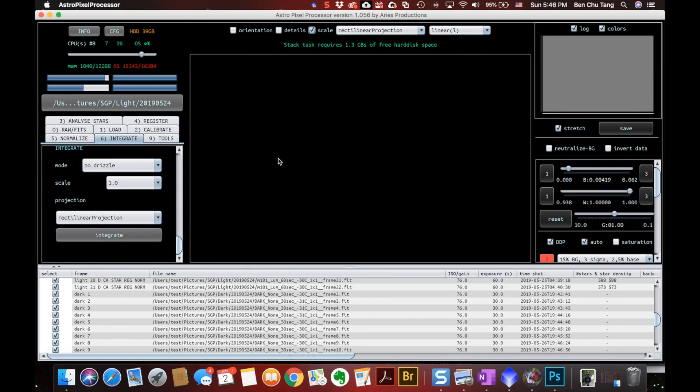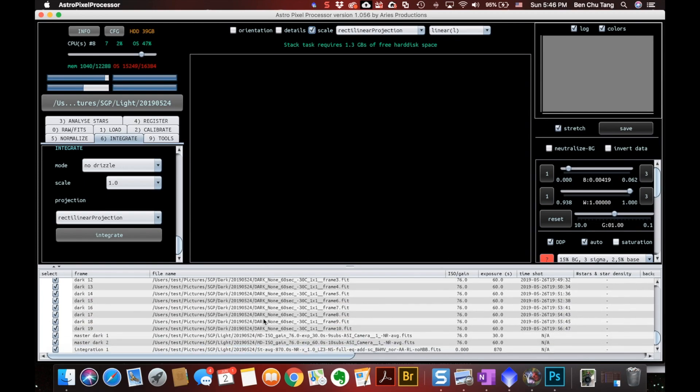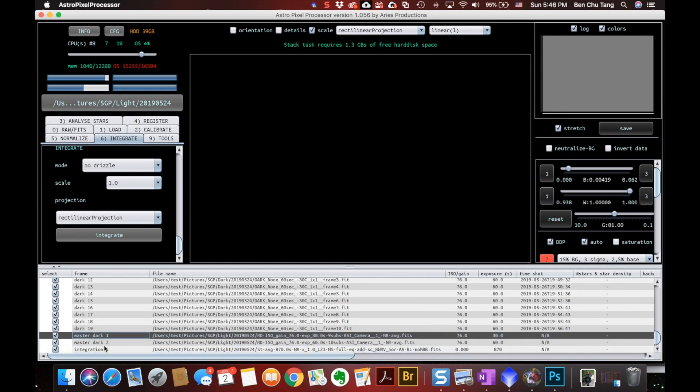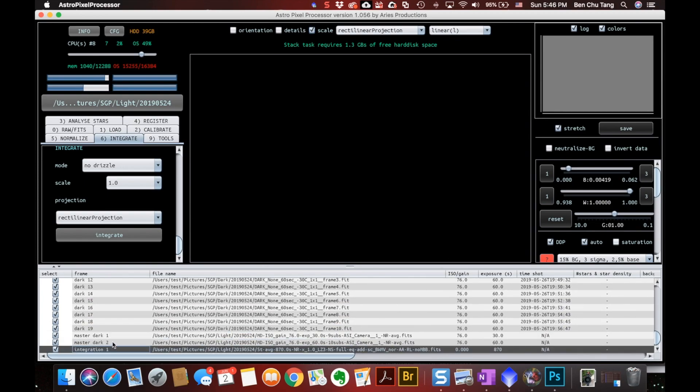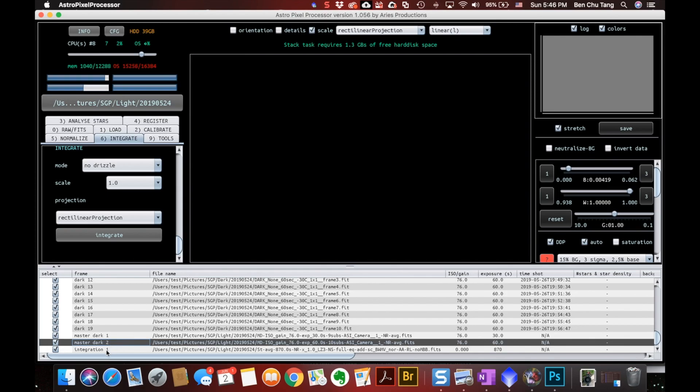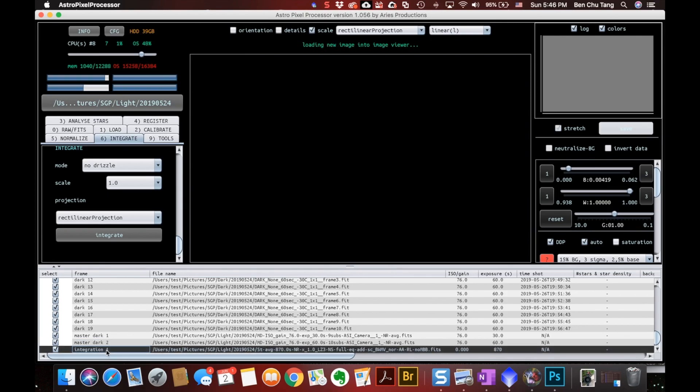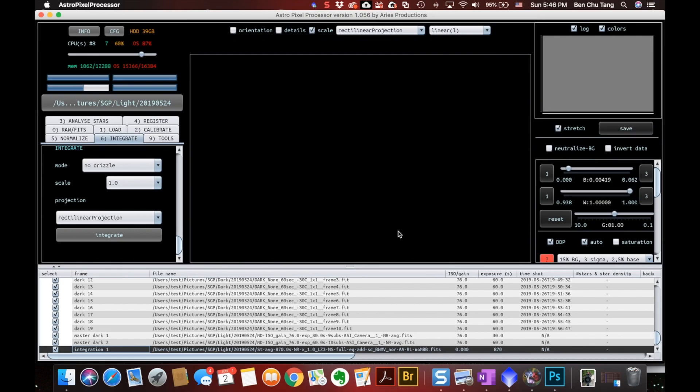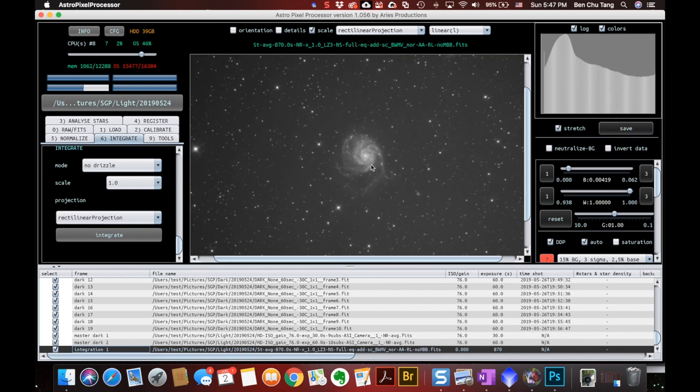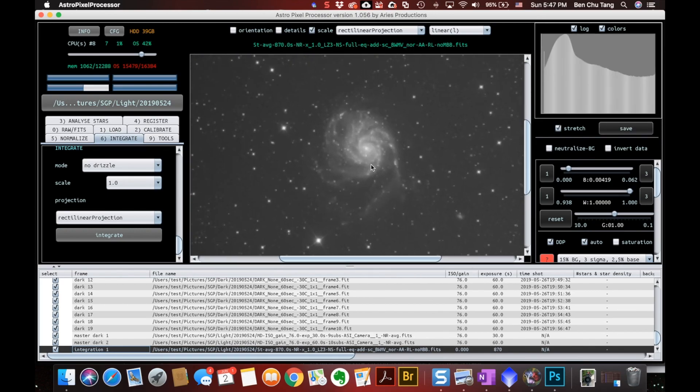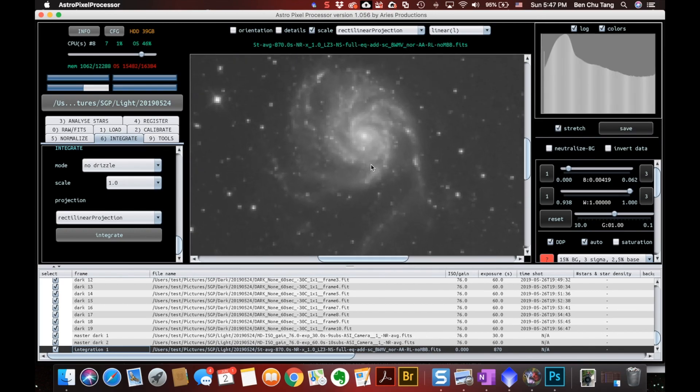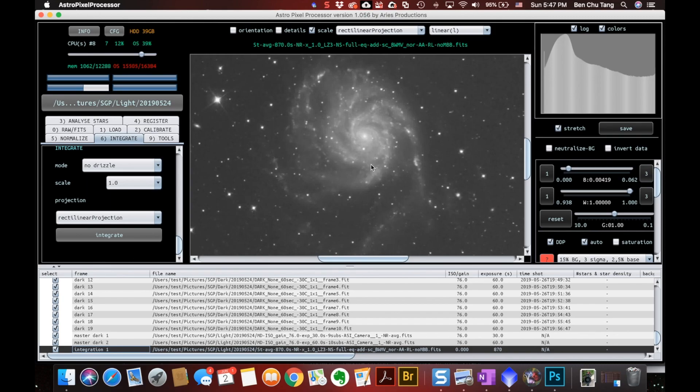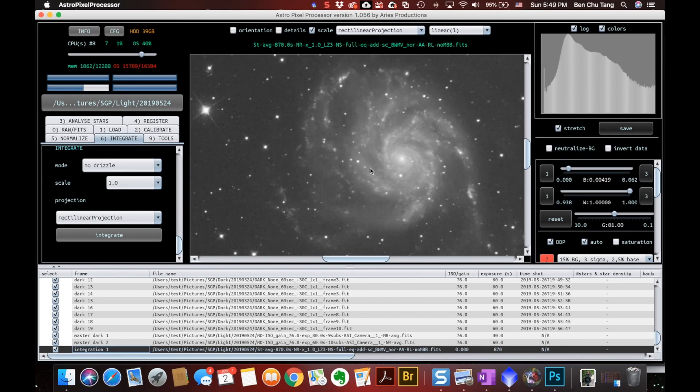Now it's done. Let's go down all the way down. And we see that there are two master darks and there's the final integration file. We can click it to enlarge a little bit to see the details. And yeah, so far it looks good. This is the luminance frame.